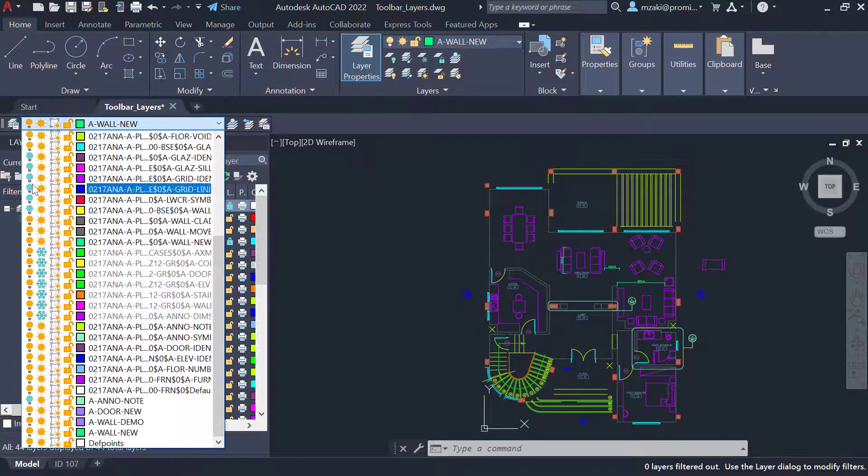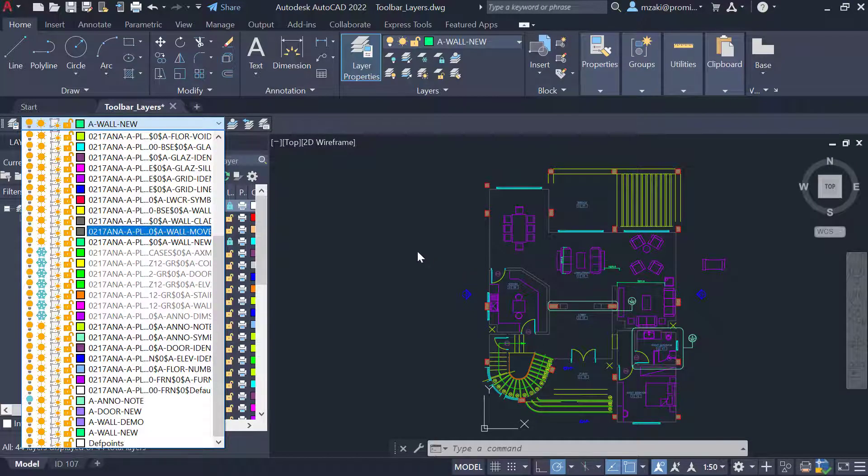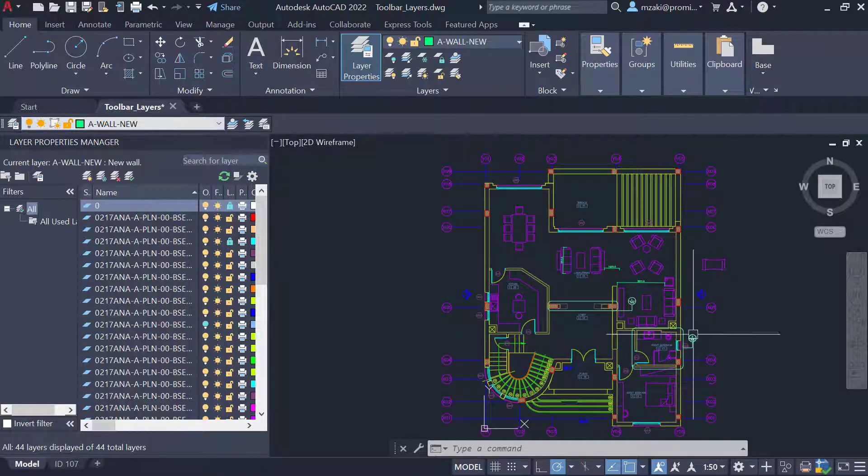Again, if we turn on these layers, we'll have to click outside for these changes to happen. We'll see you next time.